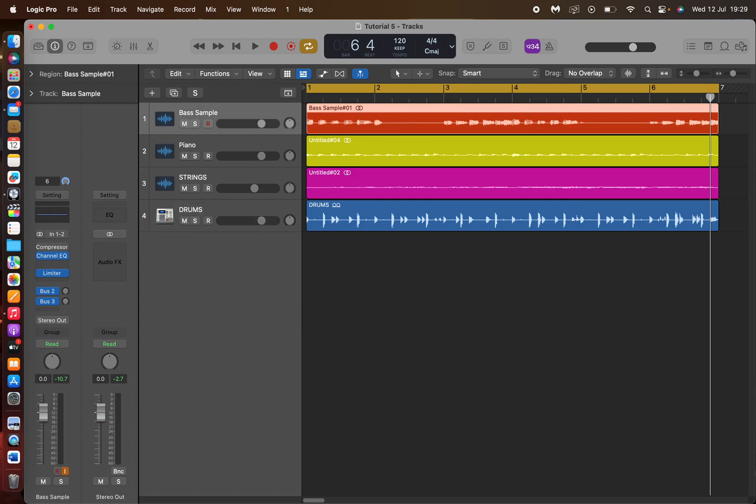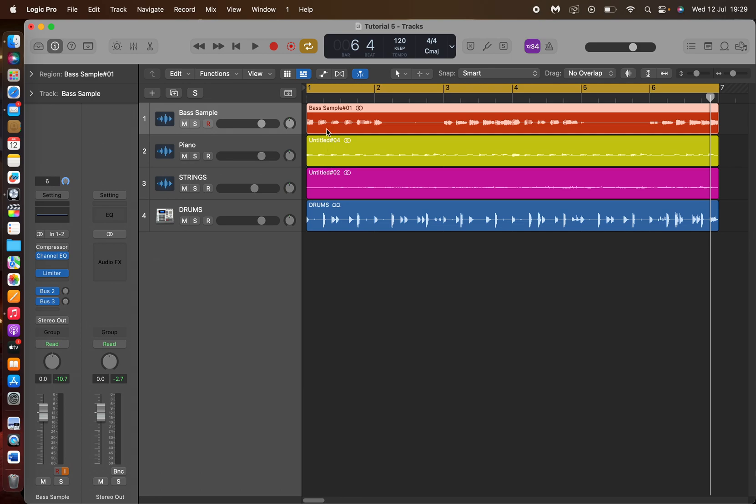When the bass guitarist played this, obviously some problem occurred. Either they weren't plucking the strings hard enough in some areas, and it's resulted in some parts being too loud and some parts being too quiet. So let's fix that.